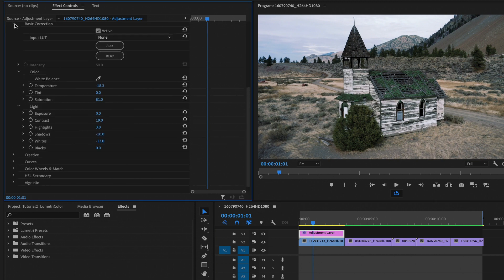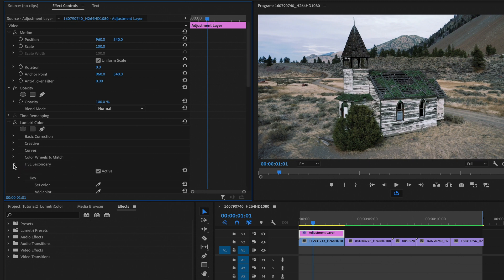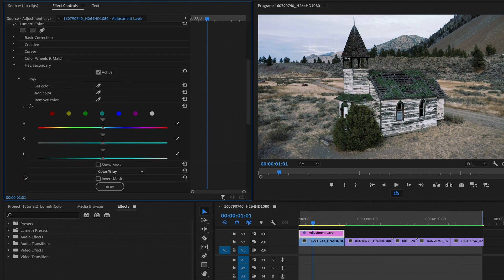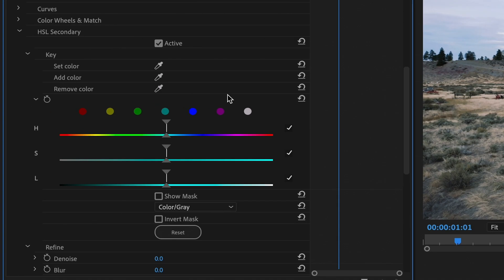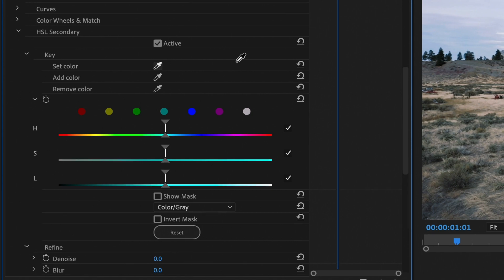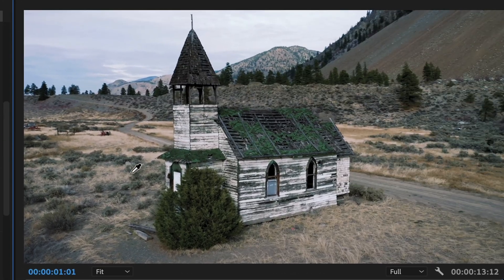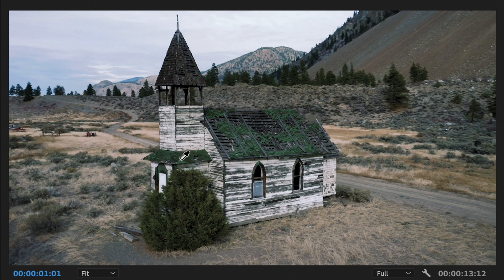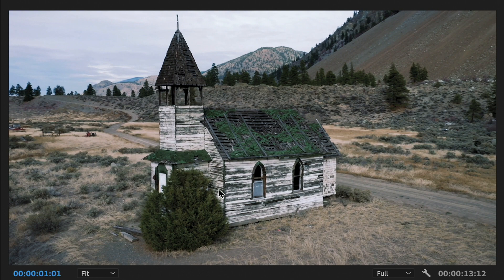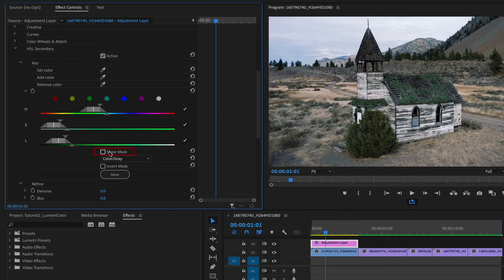Last but not least, let's go ahead and go into the HSL Secondary. The HSL Secondary gives us finer controls of specific colors, and is typically done after primary correction. So what you want to do is you want to click Set Color and select the greens that we have here. Just click somewhere in this bush. I'm just going to go ahead and click somewhere where I like the green.